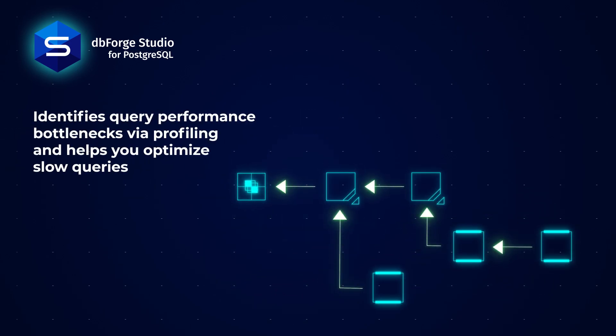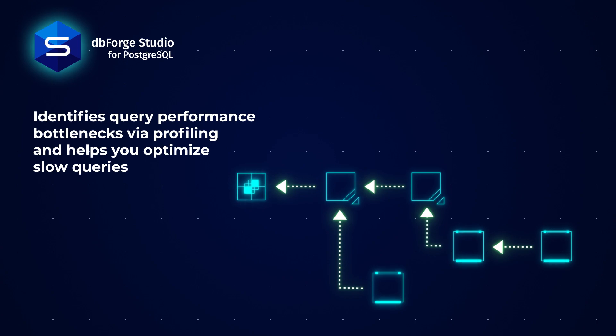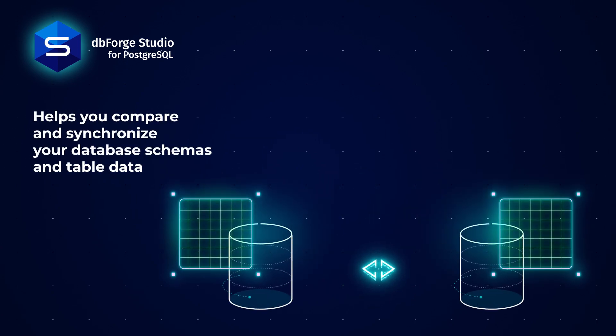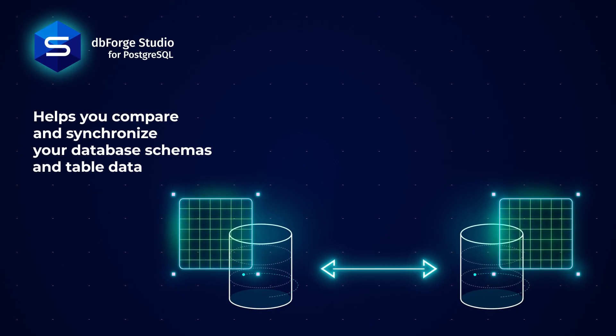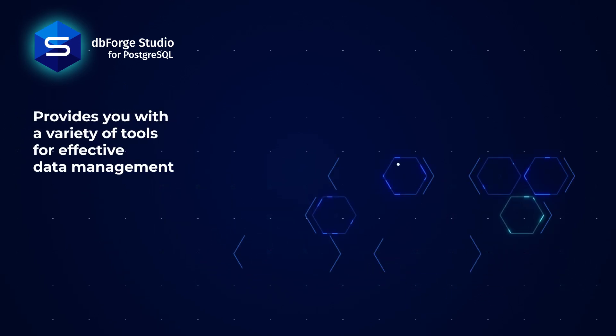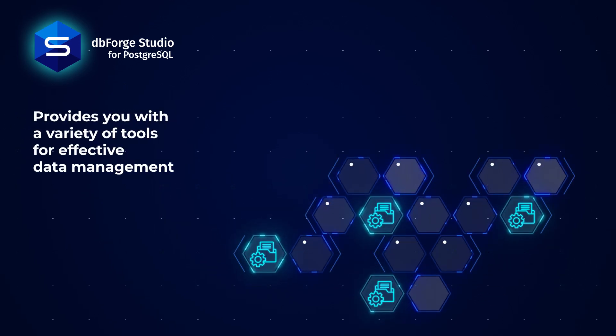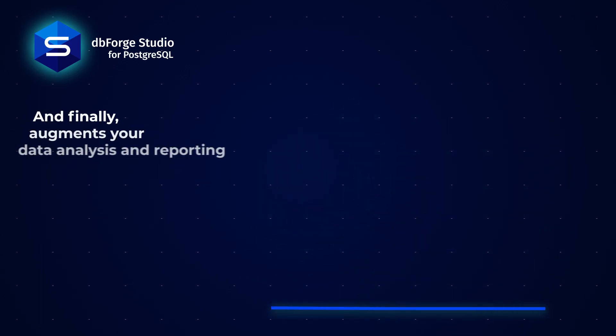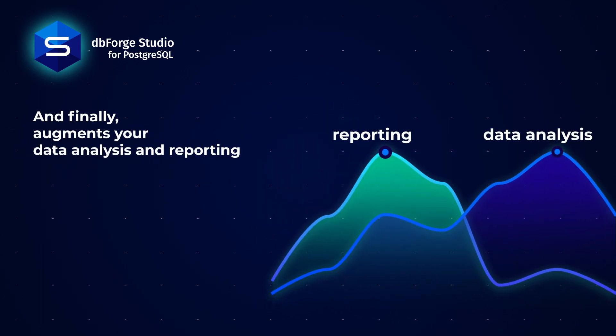It identifies query performance bottlenecks via profiling and helps you optimize slow queries. It helps you compare and synchronize your database schemas and table data, provides you with a variety of tools for effective data management, generates dummy data for testing, and augments your data analysis and reporting.